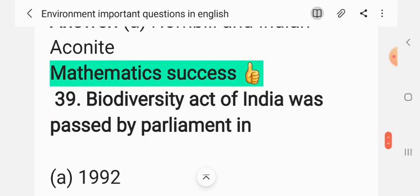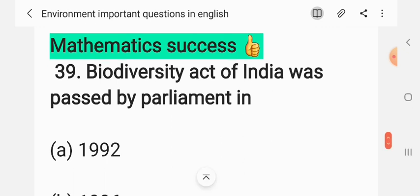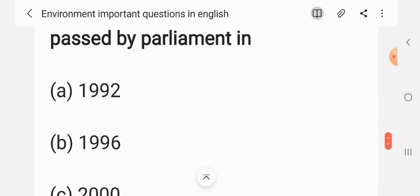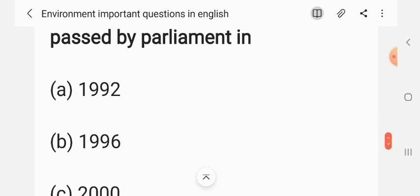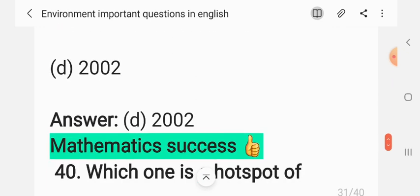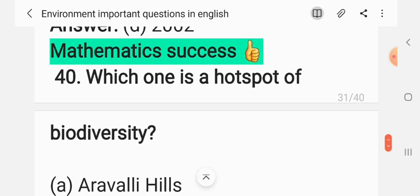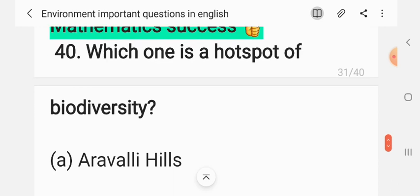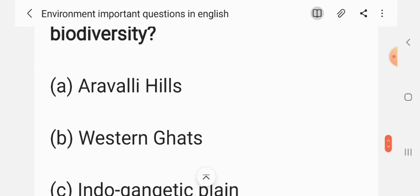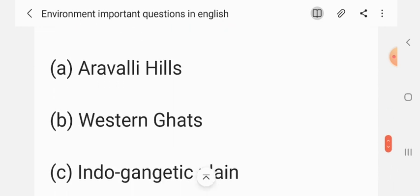Question 38: The Biodiversity Act of India was passed by parliament in — (A) 1992, (B) 1996, (C) 2000, (D) 2002. The correct answer is D: 2002. Question 39: Which one is the hottest spot of biodiversity? (A) Aravalli hills, (B) Western Ghats, (C) Indo-Gangetic plains, (D) Eastern Ghats. The correct answer is B: Western Ghats.